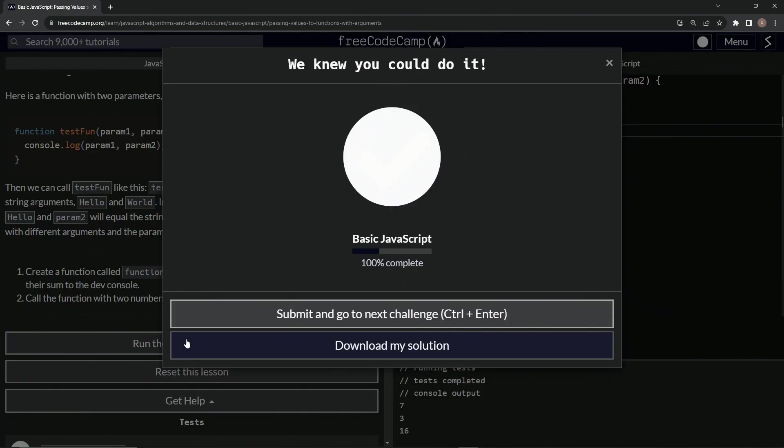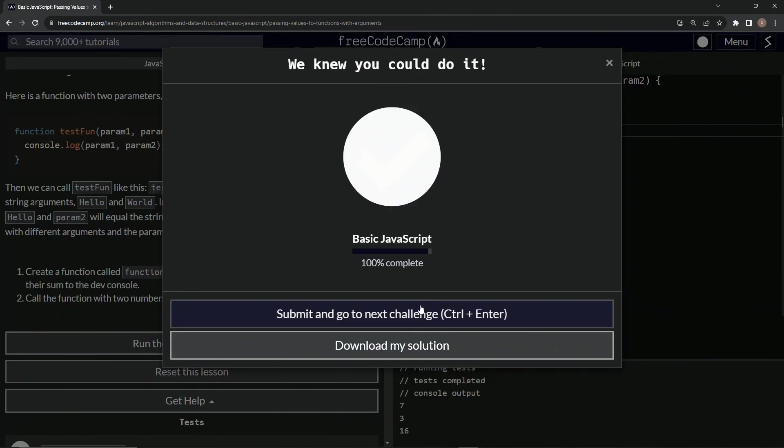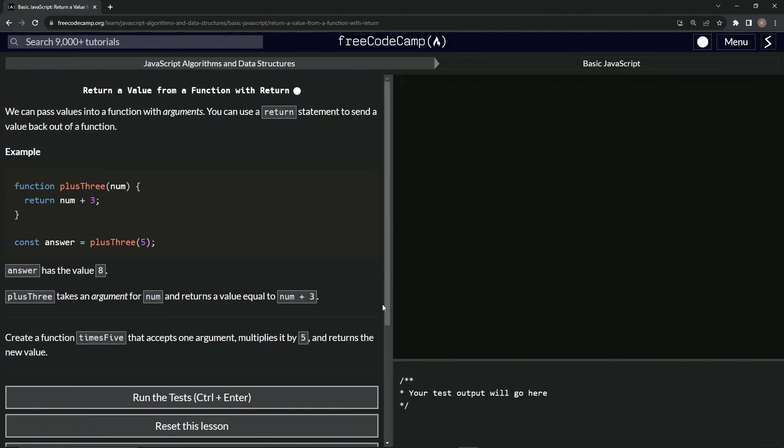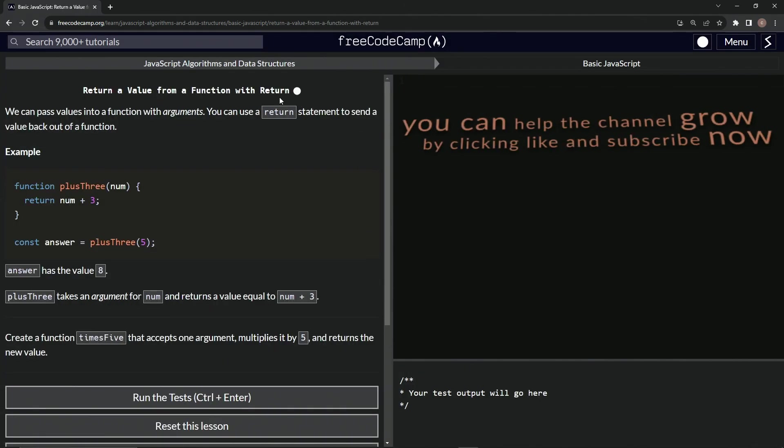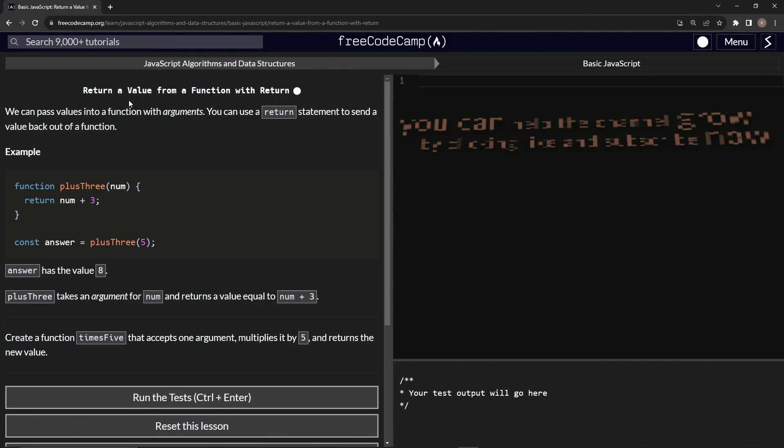Let's run the test. Looks good. And submit it. All right. Now we're on to return a value from a function with return and we'll see you next time.